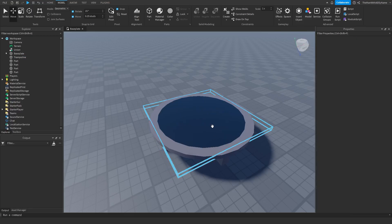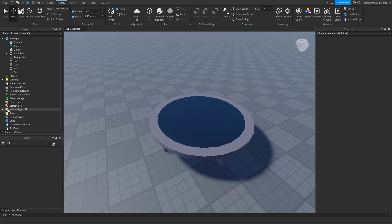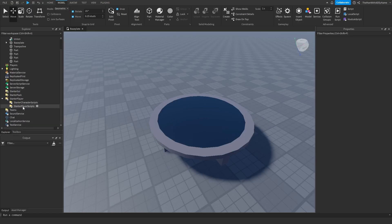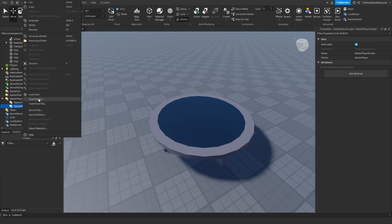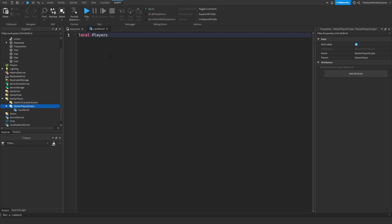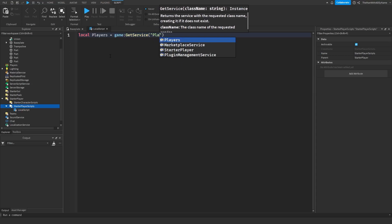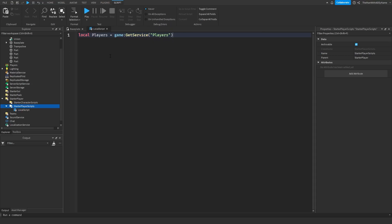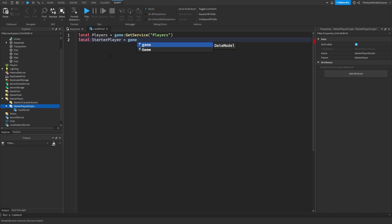Now that we've built our trampoline, it's time to script it. Go to StarterPlayer, then StarterPlayerScripts, and insert a local script. First, we're going to say: local players = game:GetService('Players'), because we'll need that service to update the player's jump when they go on the trampoline. We're also going to need a service called StarterPlayer, so: local starterPlayer = game:GetService('StarterPlayer').